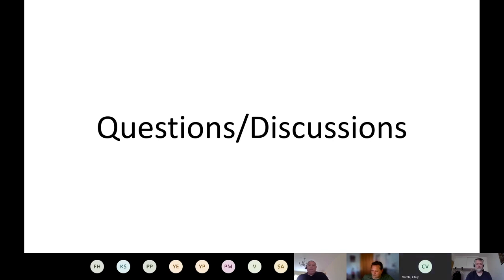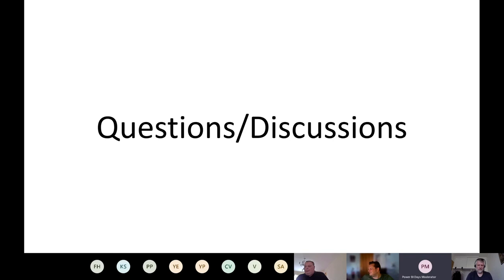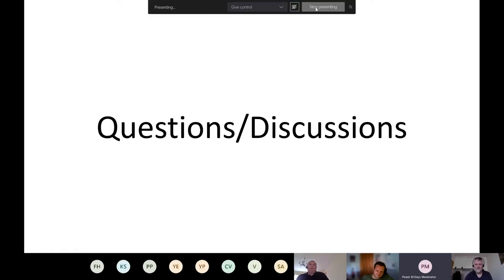We are a little bit over time but there are no further questions, so we are at the end of our session. Thank you to Áske for the presentation and the nice discussion.